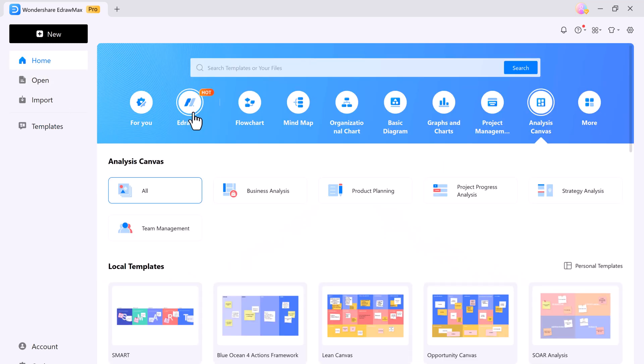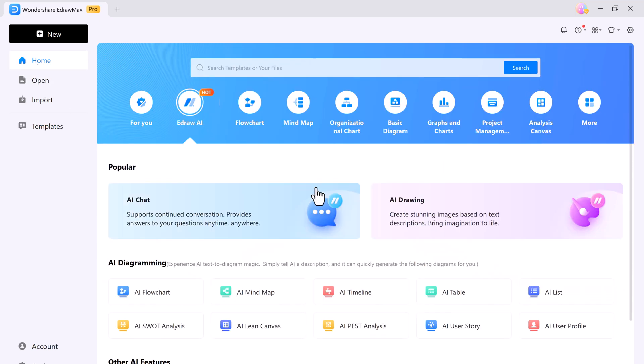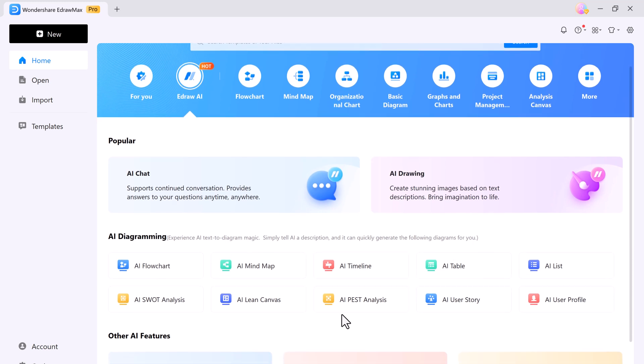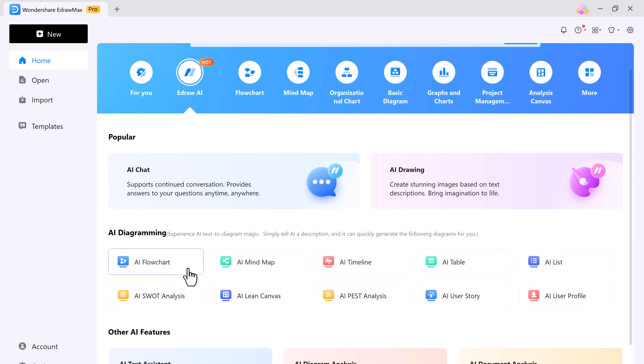And there is also a new AI feature section. Here we have the eDraw AI section where you can simply provide a description and it can quickly generate the diagram for you. You can generate AI flowcharts, AI mind maps, AI timelines, AI tables, AI SWOT analysis, AI lean canvas, and more.